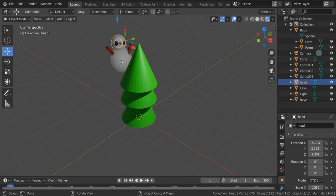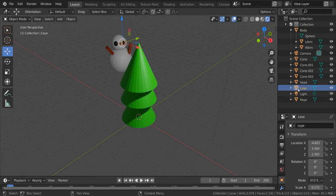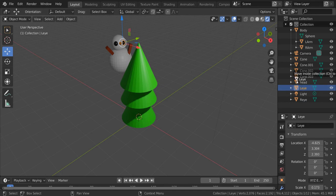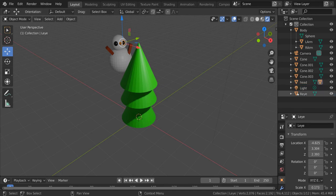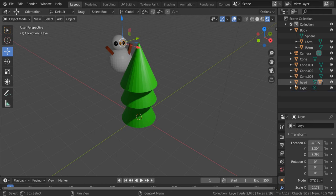So I've already named these and with my head, I can just click on the left eye, drag it on top of head, hold down shift, let go. Right eye, drag it on top of head, hold down shift, let go and find the nose.